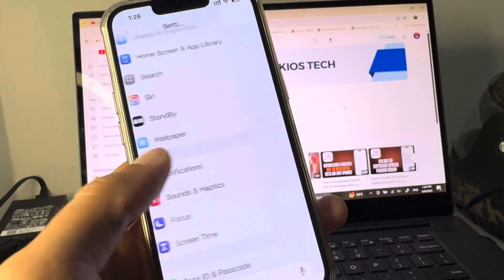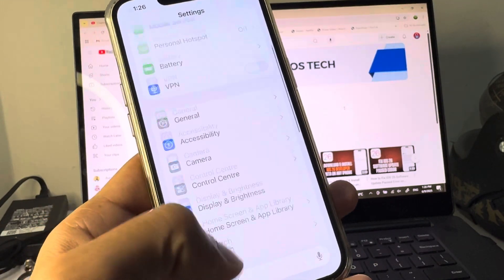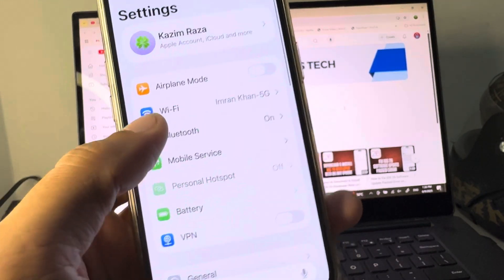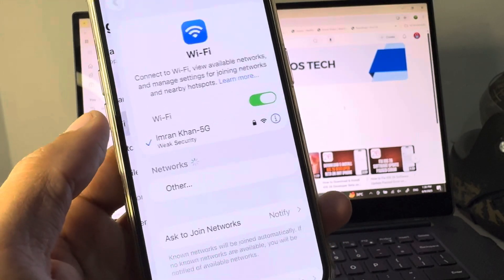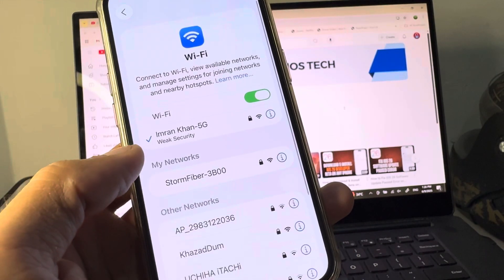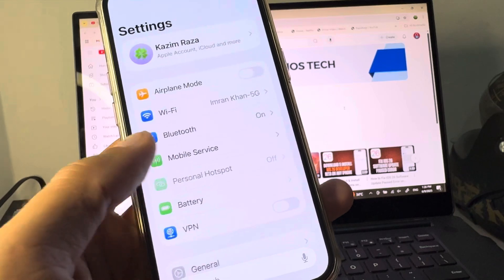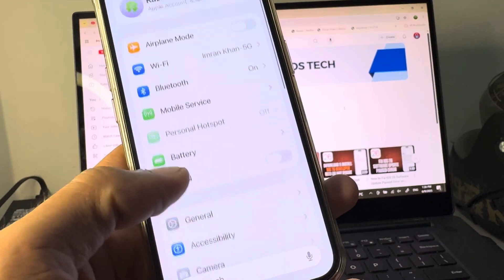You can easily fix it. First of all, you need to open your settings. Make sure that you have connected with a strong internet connection.